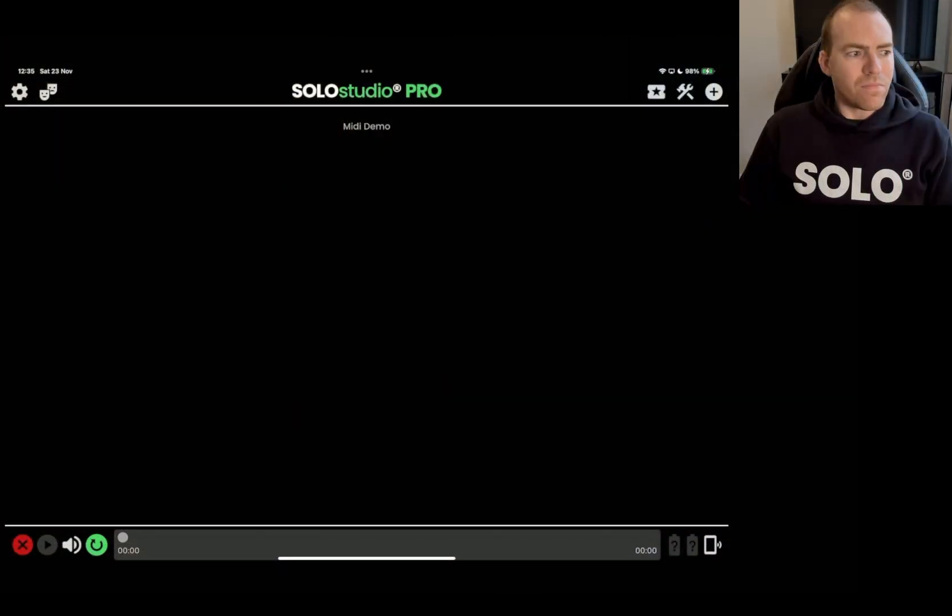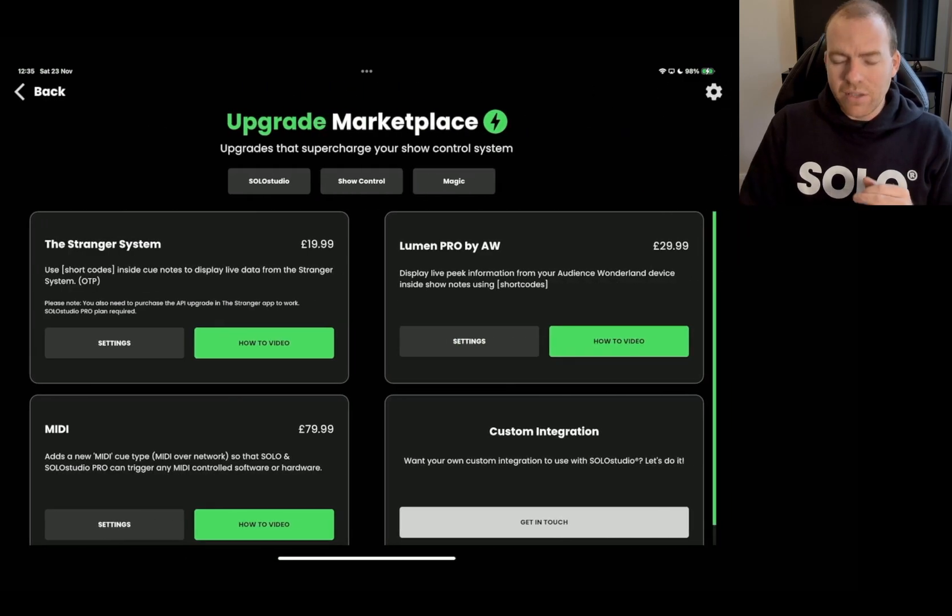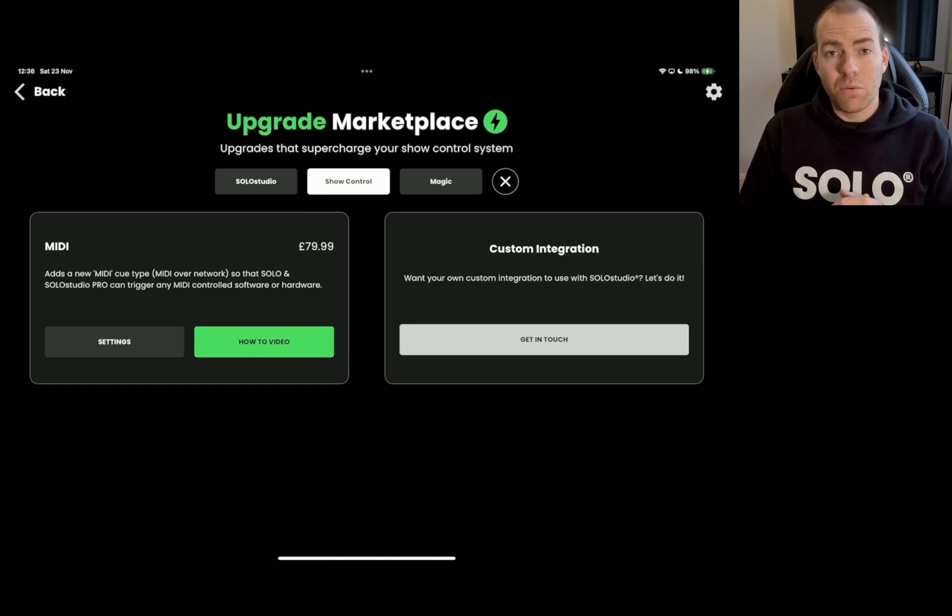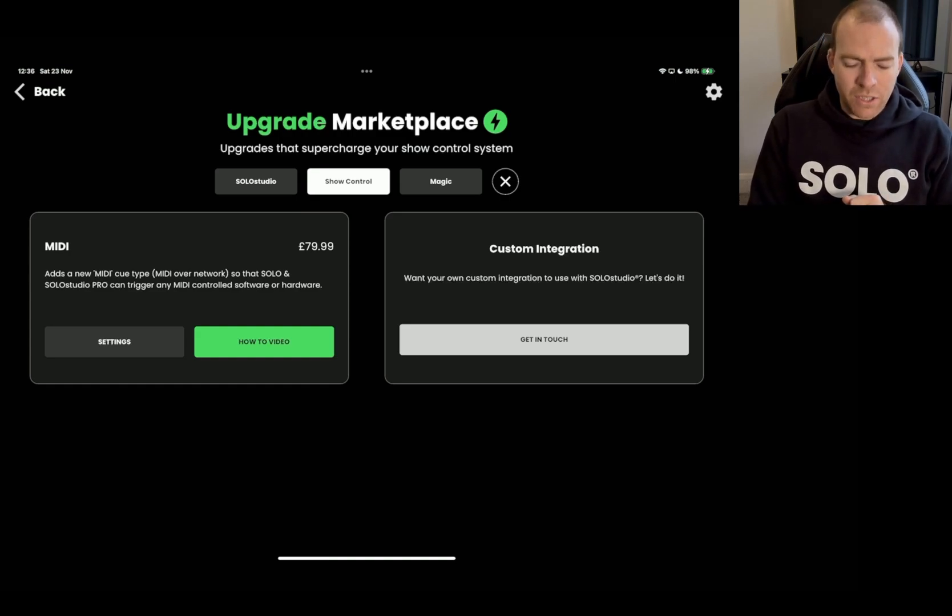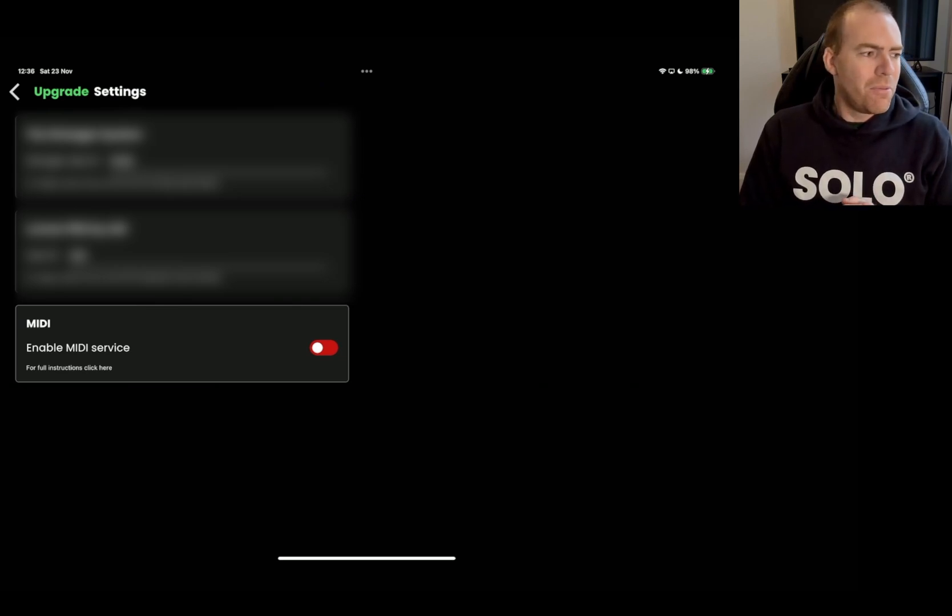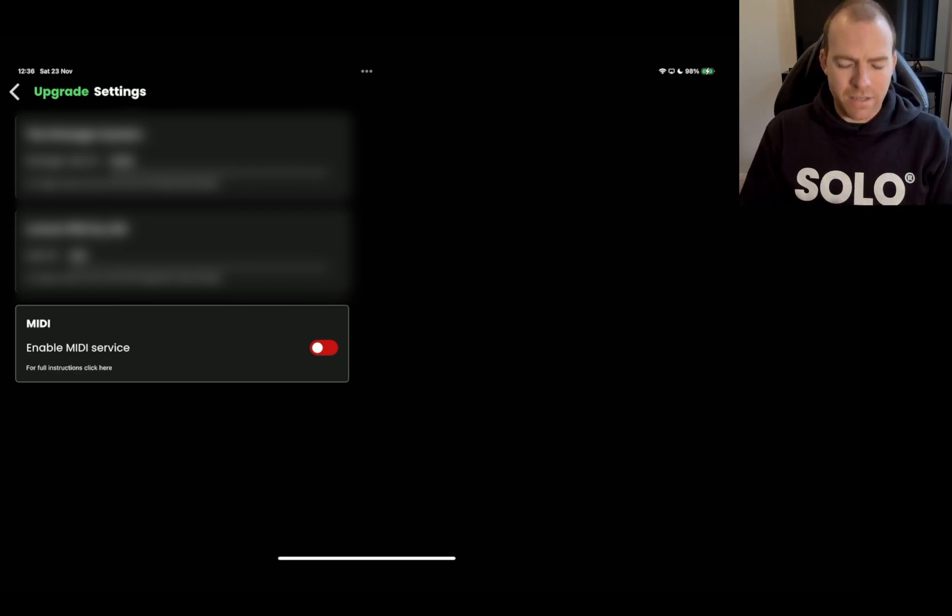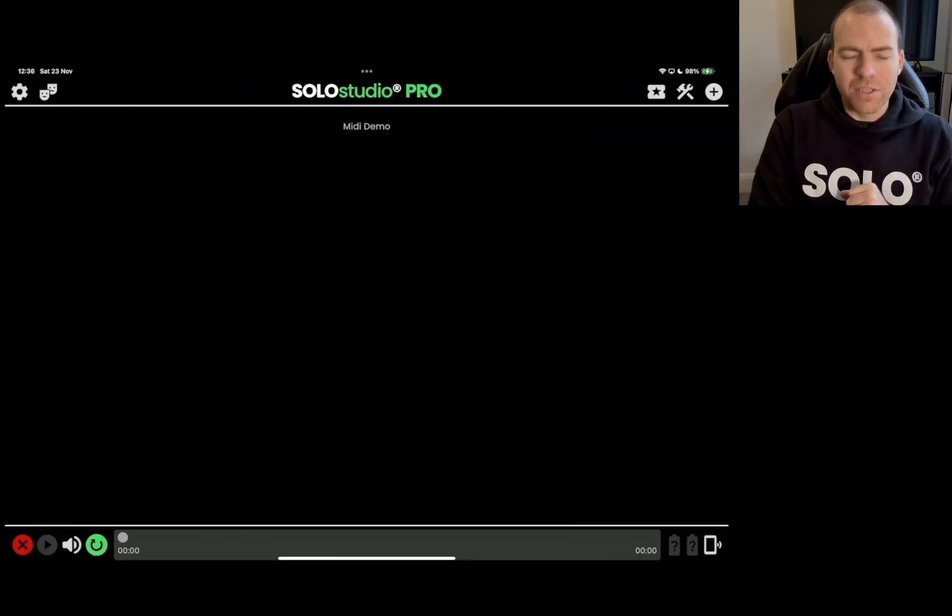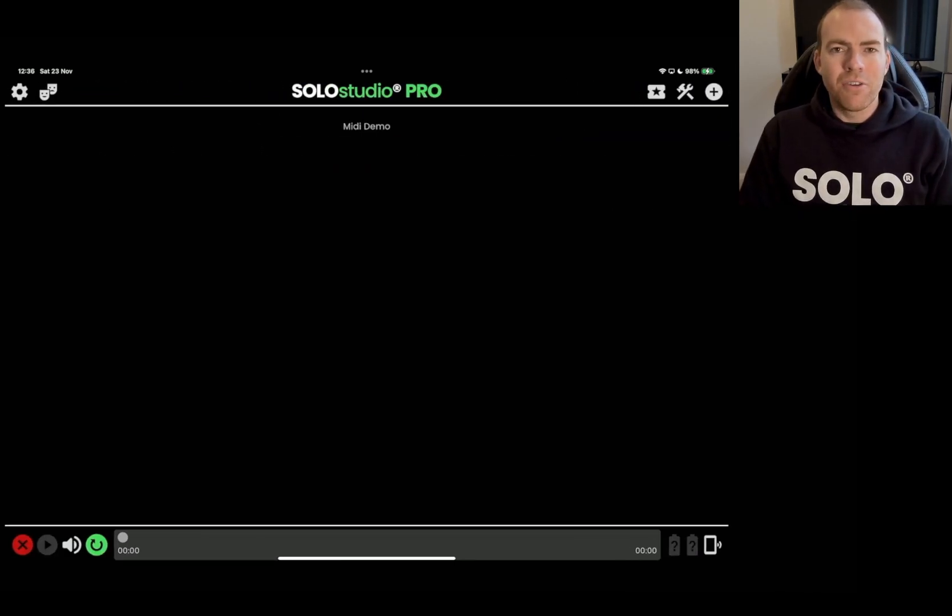Once you've done that, dive into the Solo Studio Pro app and make sure you have enabled MIDI cues and MIDI control. You'll find it in the upgrade marketplace. If we dive in, I will show you very quickly. You go to the plus icon, you click upgrades, and within here show control, and you can see the MIDI cue upgrade. Once the MIDI cue is there, you're going to want to go into settings and you're going to want to check that box that says enable MIDI service. If you don't do that, your Mac will not be able to detect the iPad, so make sure that is turned on. Then you can go back to the main screen, which as you can see, I set up a blank show ready to demo this for you.